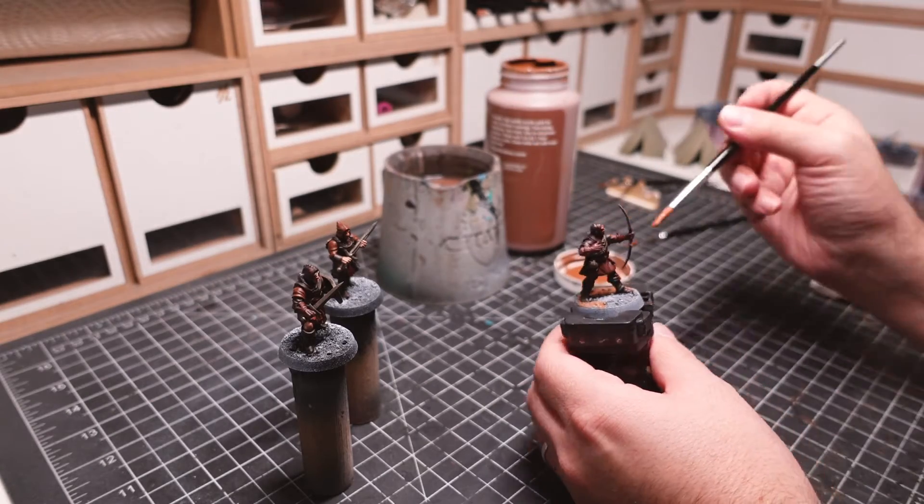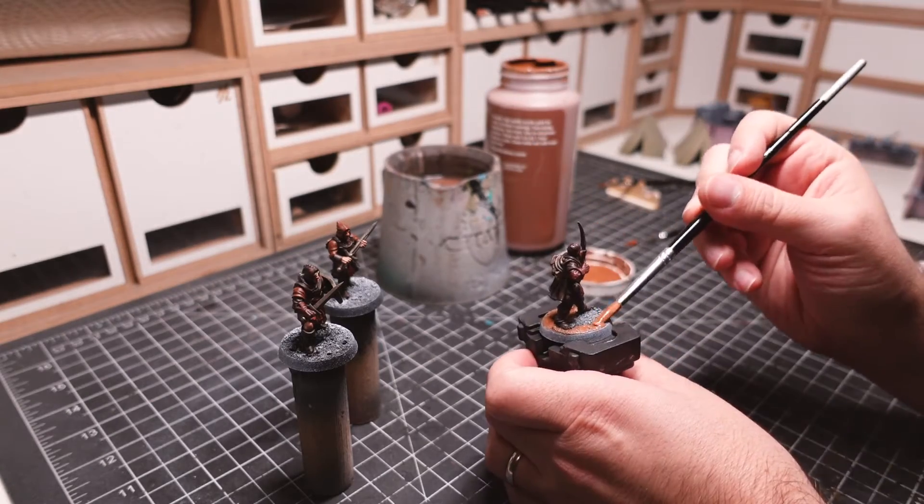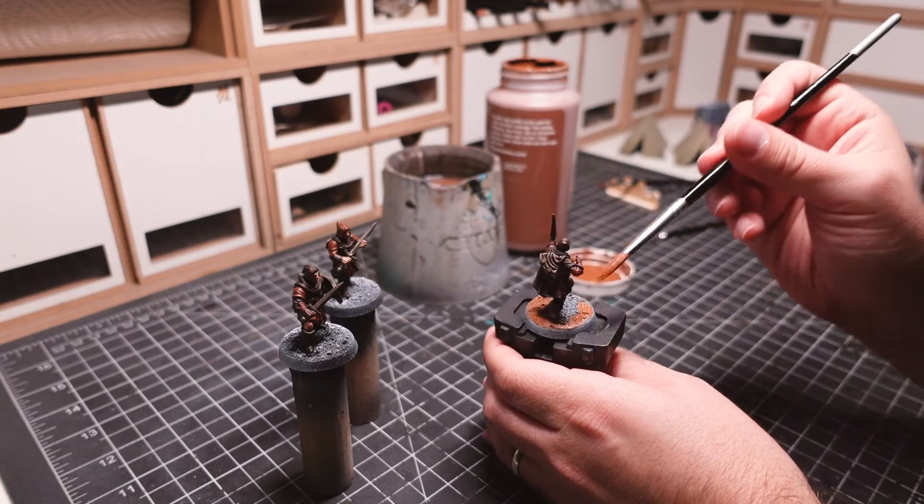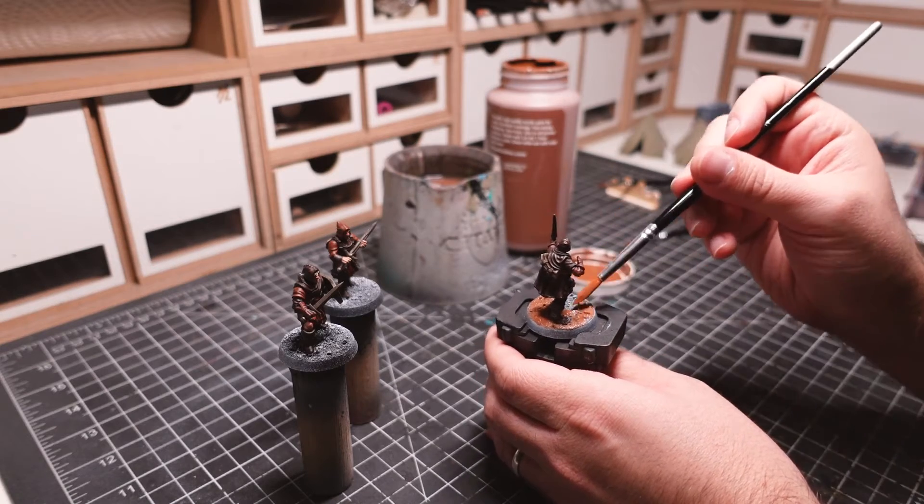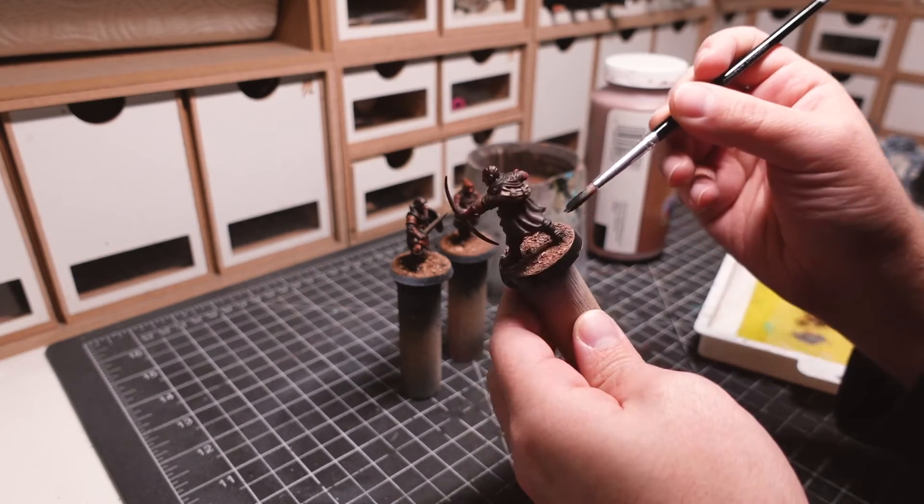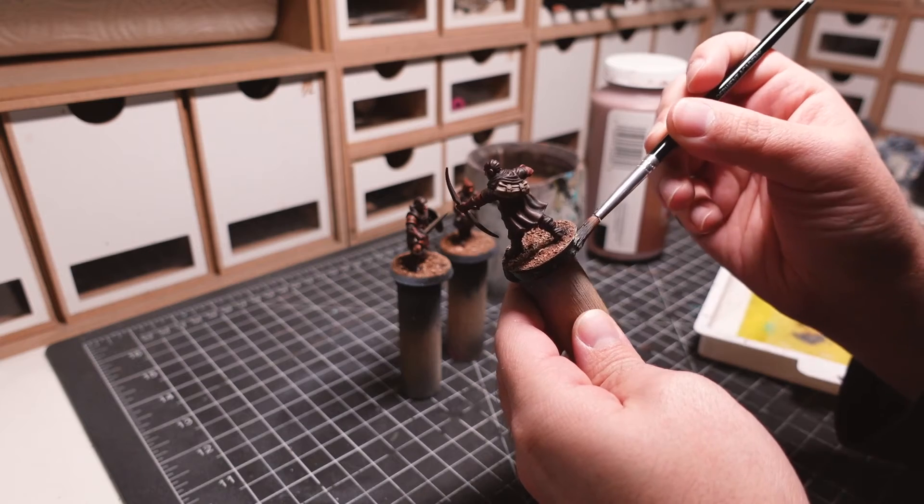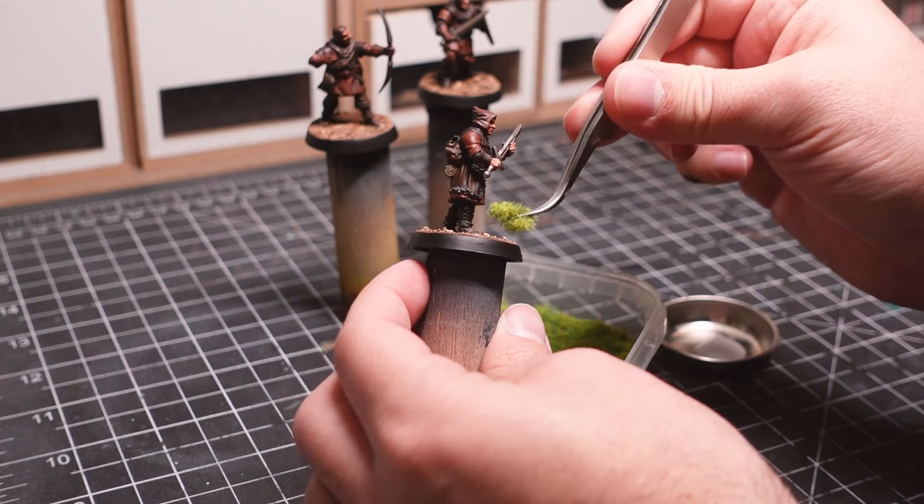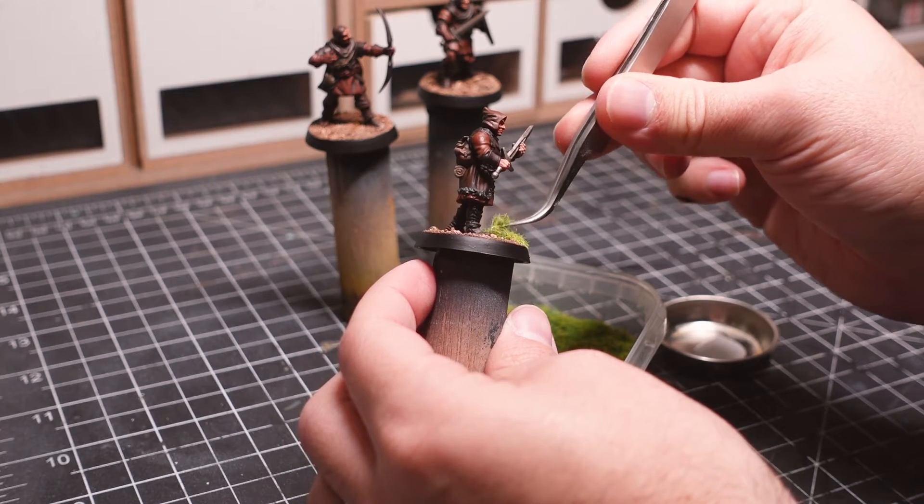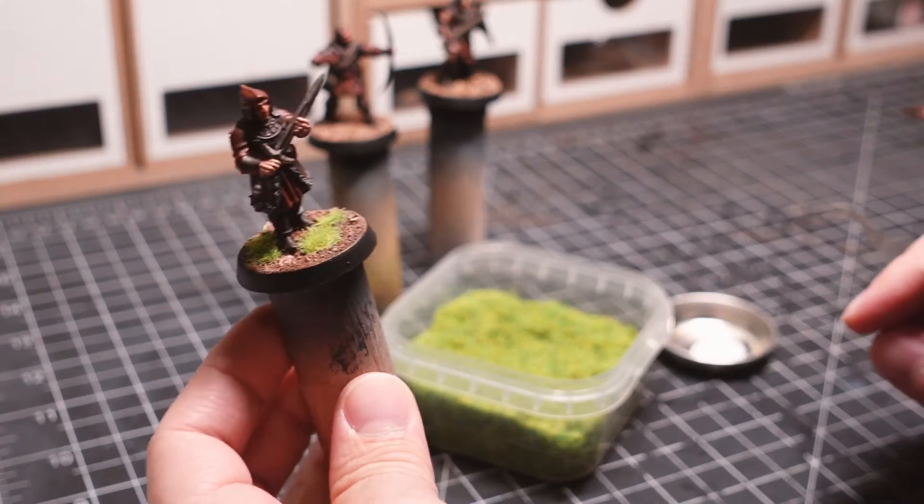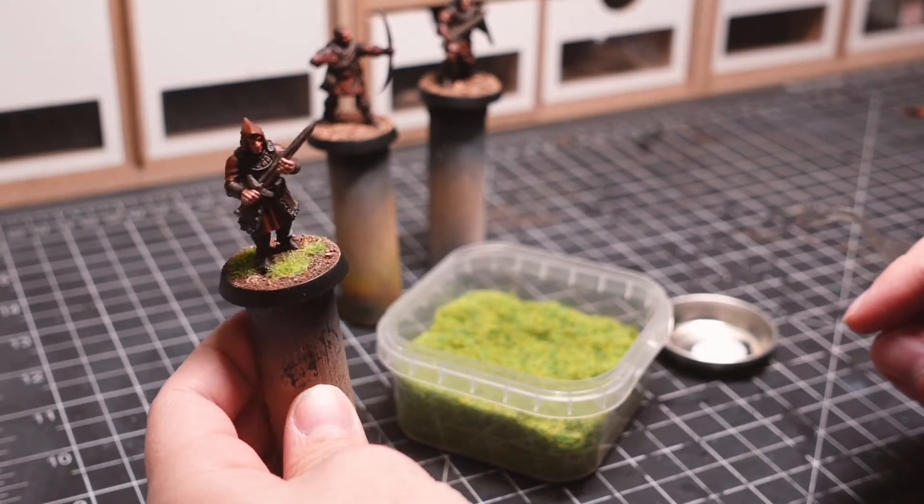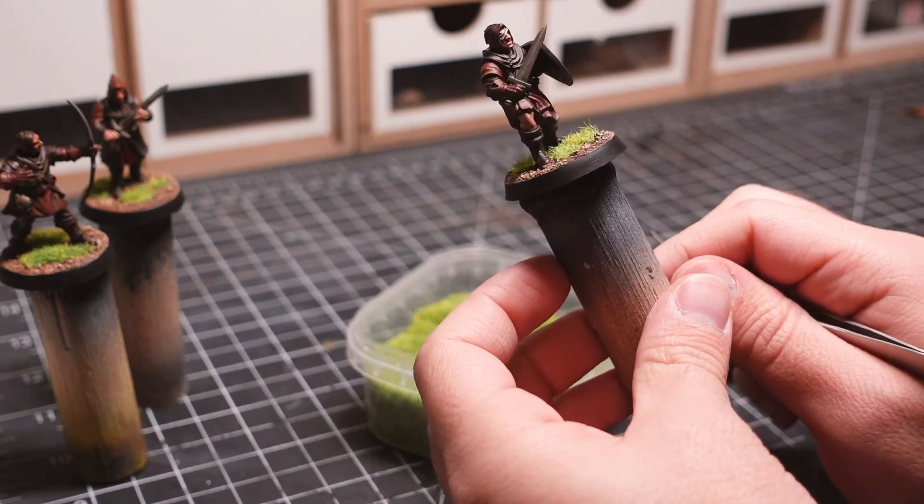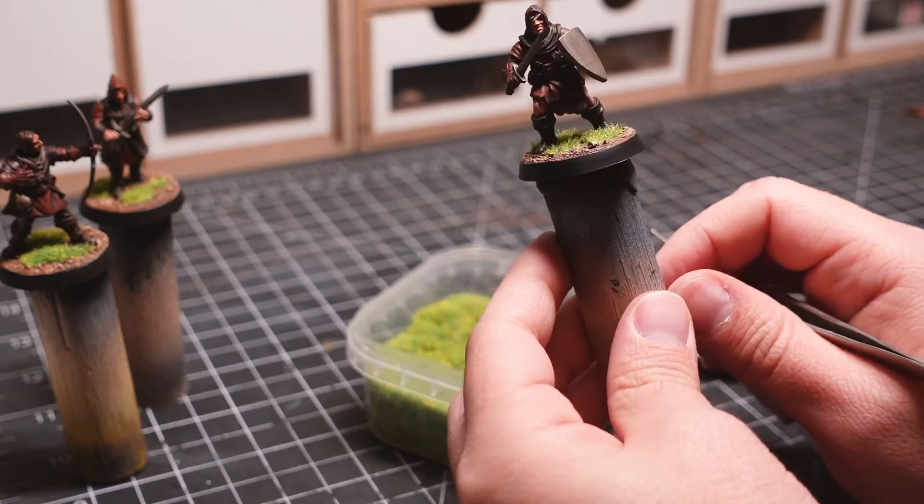I always use cheap craft paint to cover the sand on my bases. It works great and saves the more expensive paint for the model itself. A clean, well-painted base is a great way of making an average painted mini look really nice.